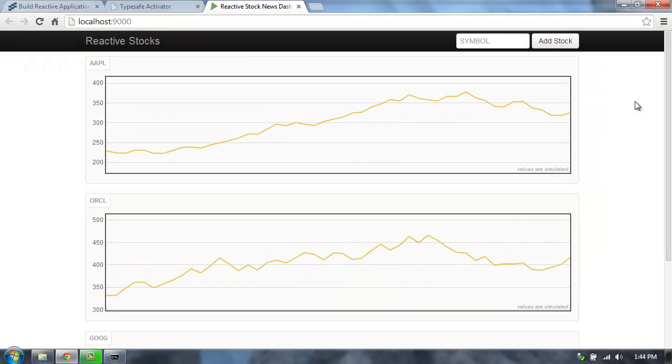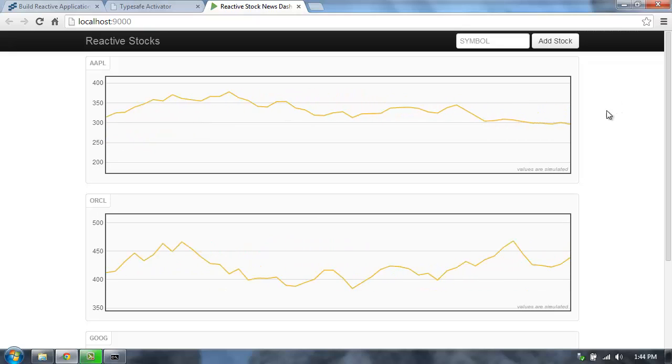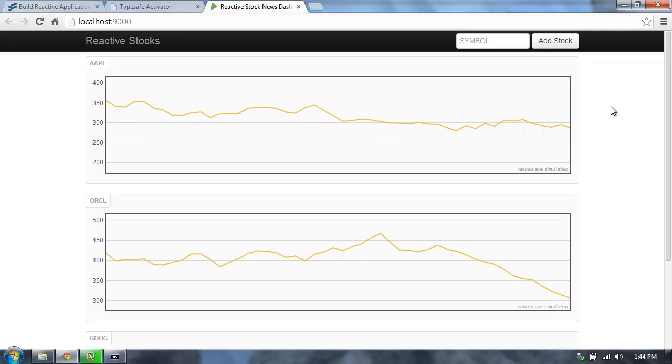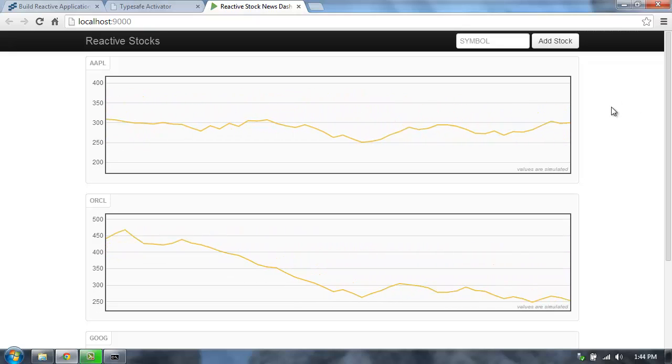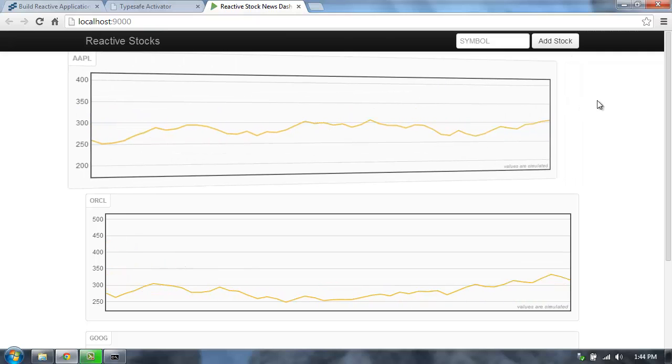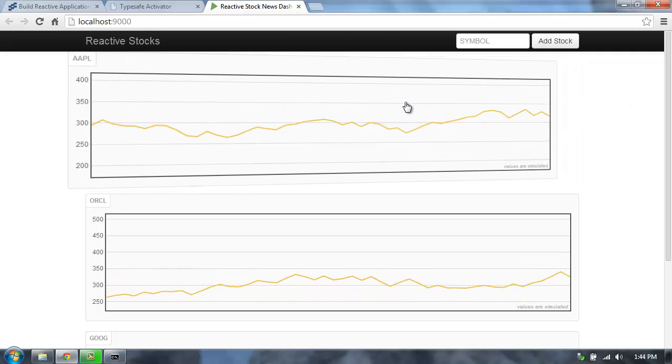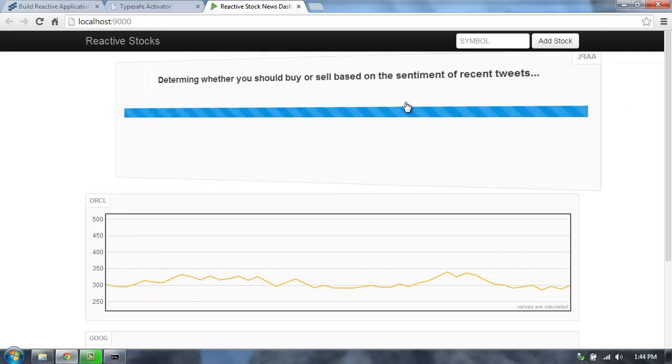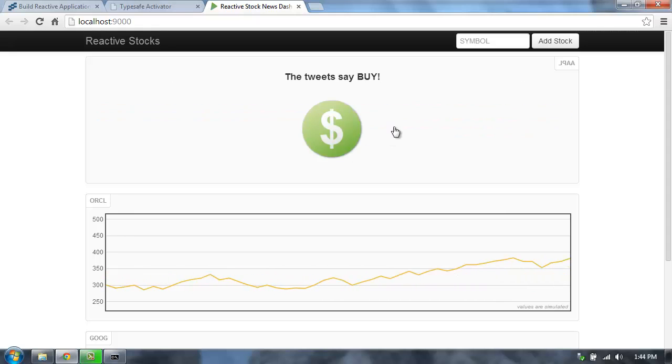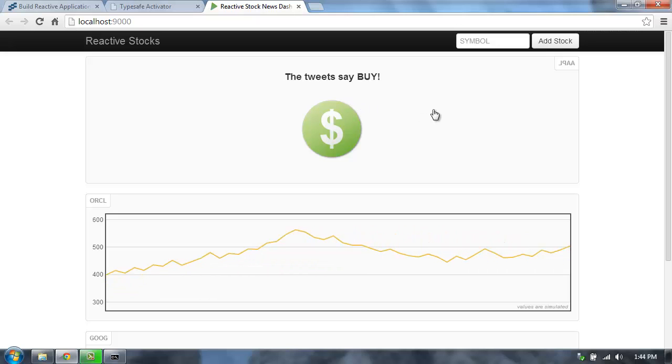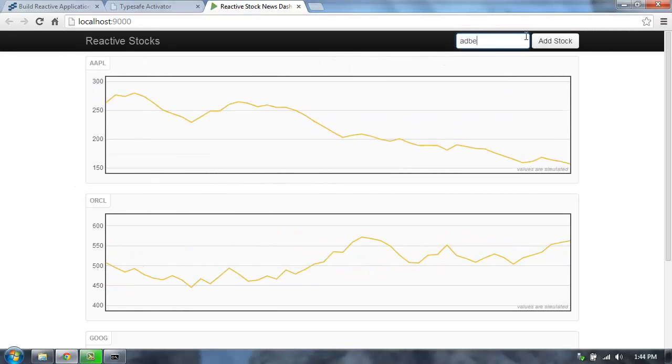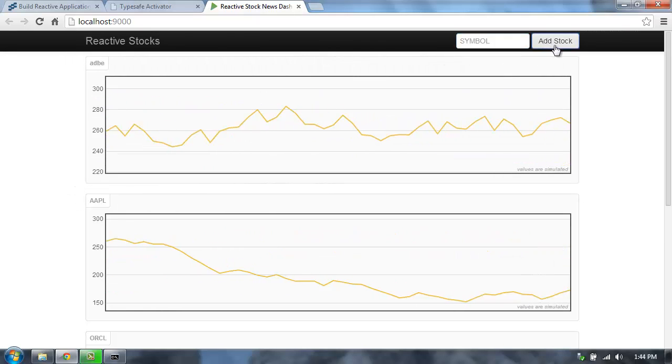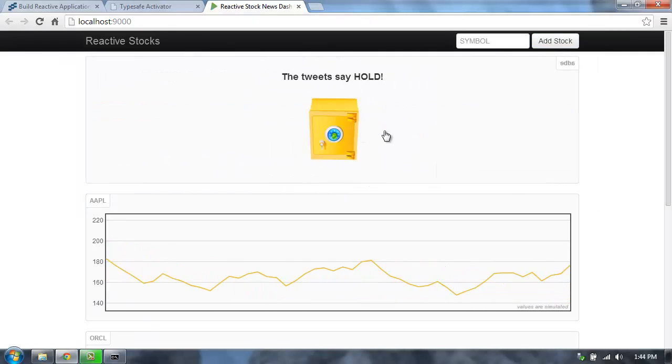This application is using WebSockets and JavaScript on the client as well as Play and Akka on the server, and it's streaming out some fake stock values in real time. We can click on a stock, and this will fetch the stock sentiments for each of these based on the tweets about the stock. We can also add new symbols in. This is a good demonstration of a reactive application.